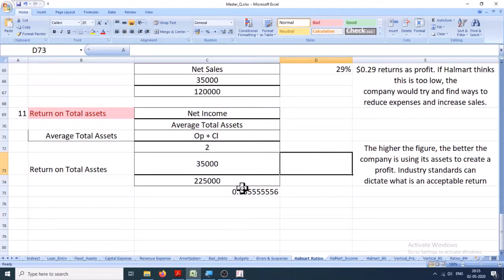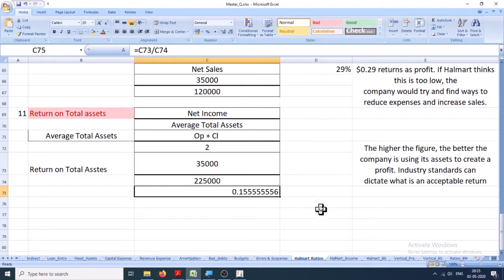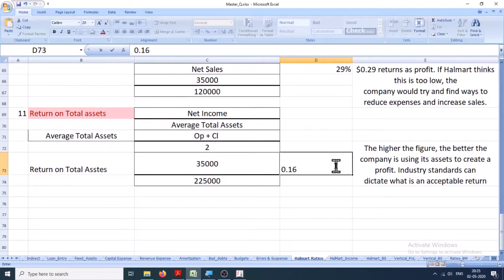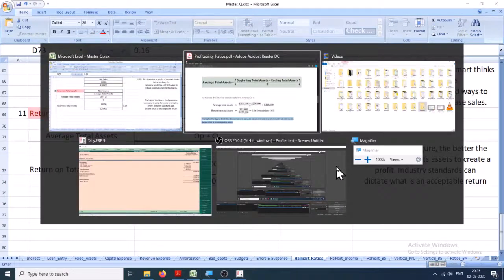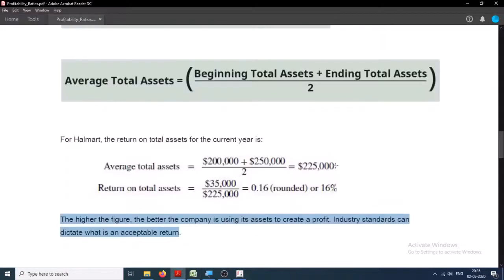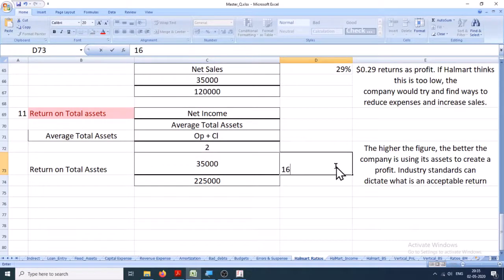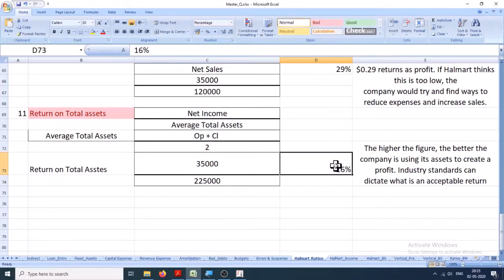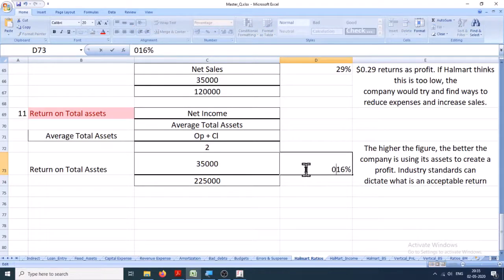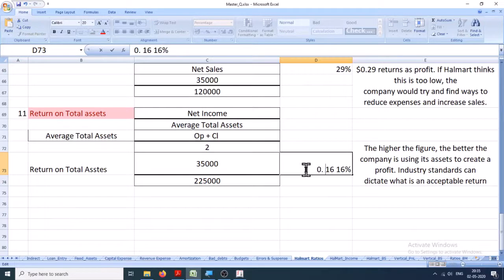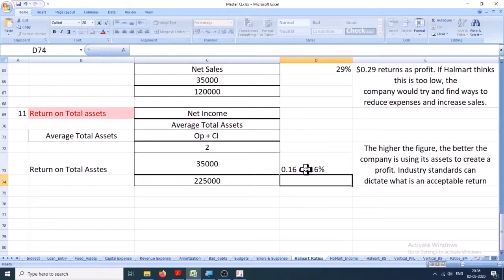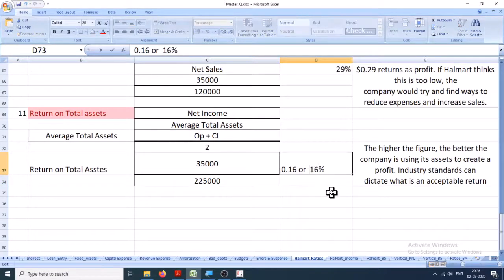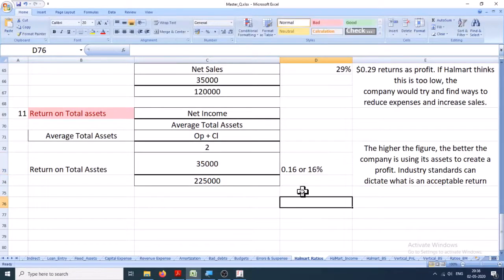Yeah, how much is the return? That is 0.16 percentage. And if you want to extract that 0.16, that is every value, each value of asset, creates how much? 0.16 dollars of revenue.